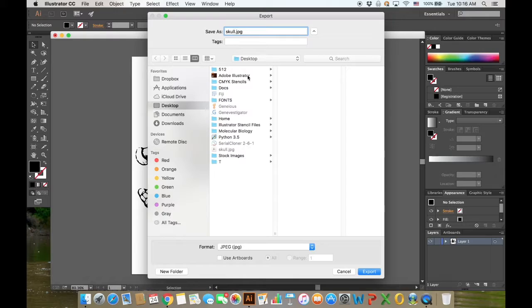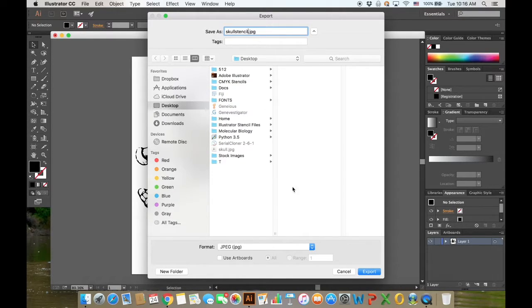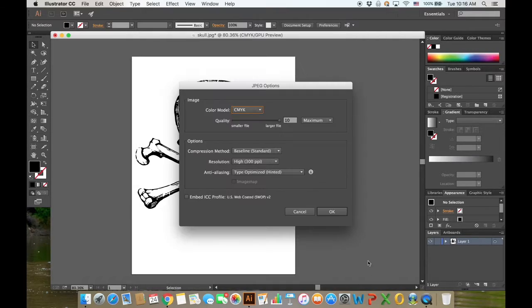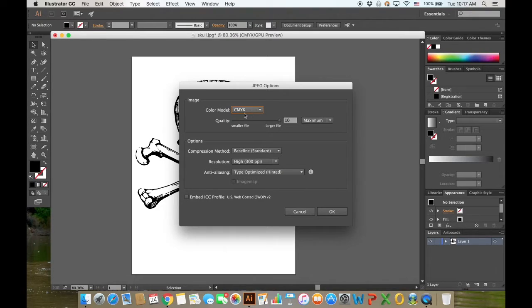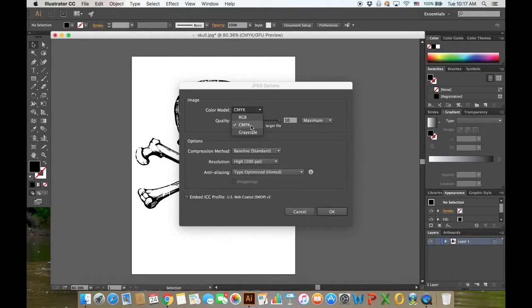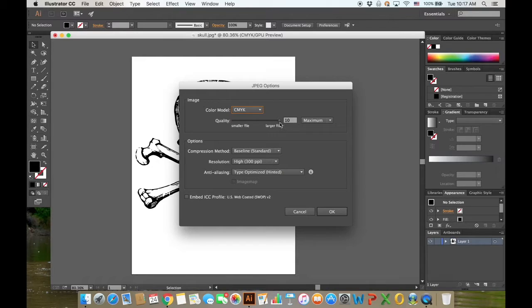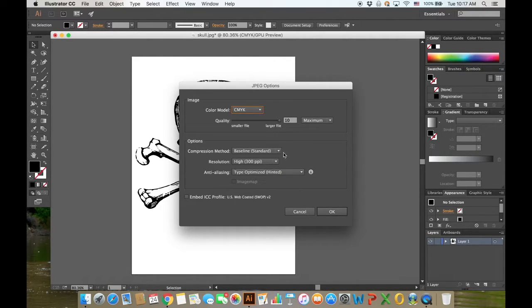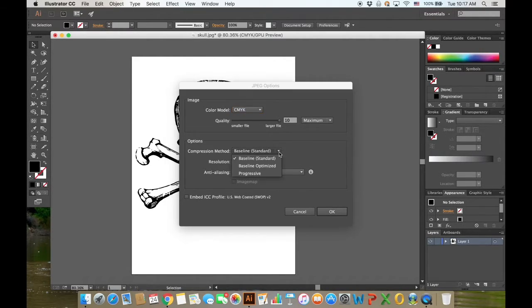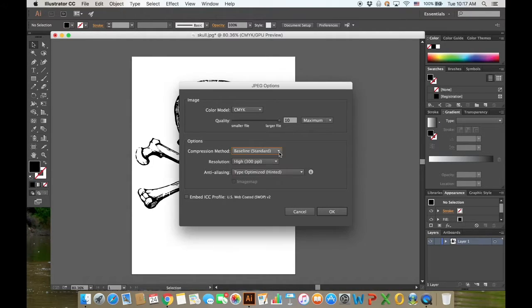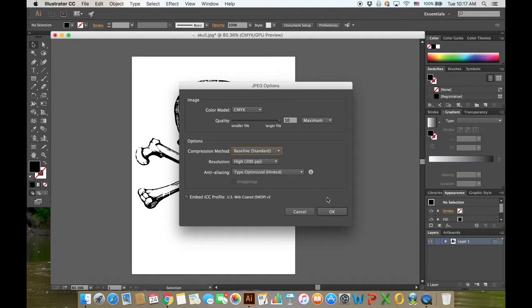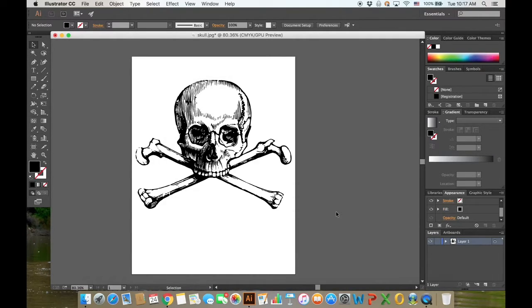Now this will give you a chance to check that CMYK color model again. Ensure that that is selected. I like to save in the highest quality possible and at baseline standard, and this works well for me. Go ahead and click OK.